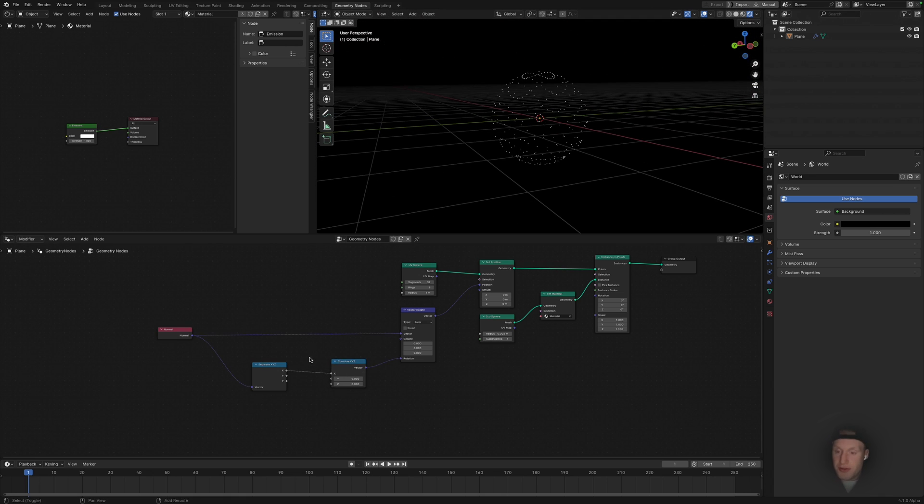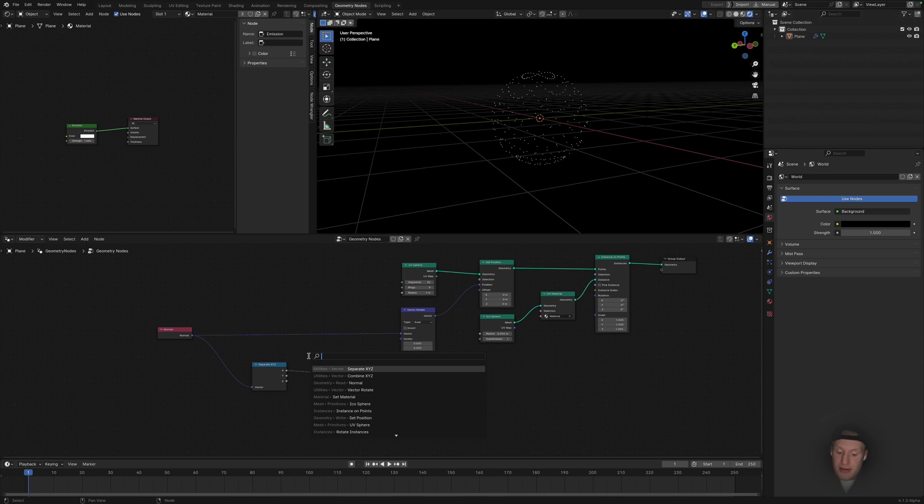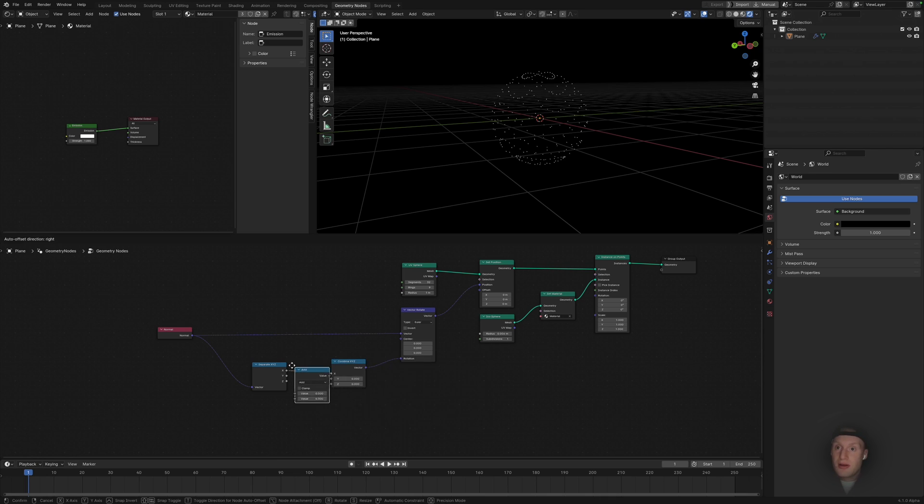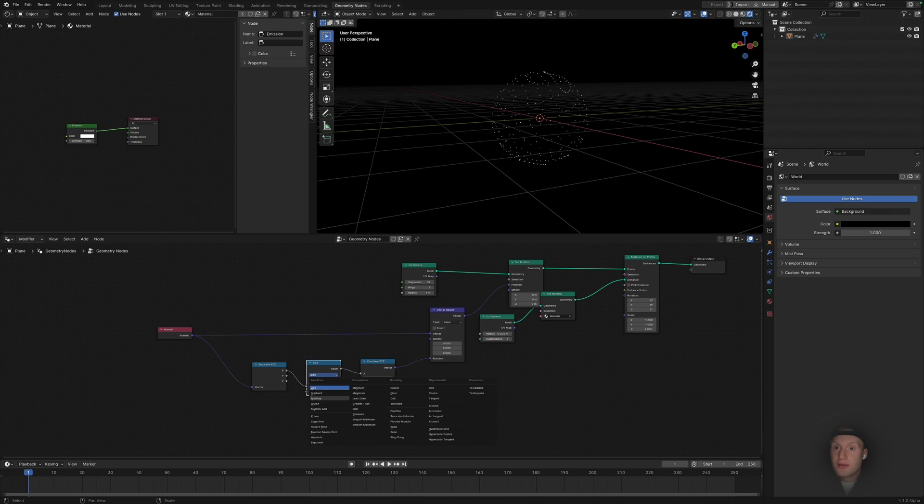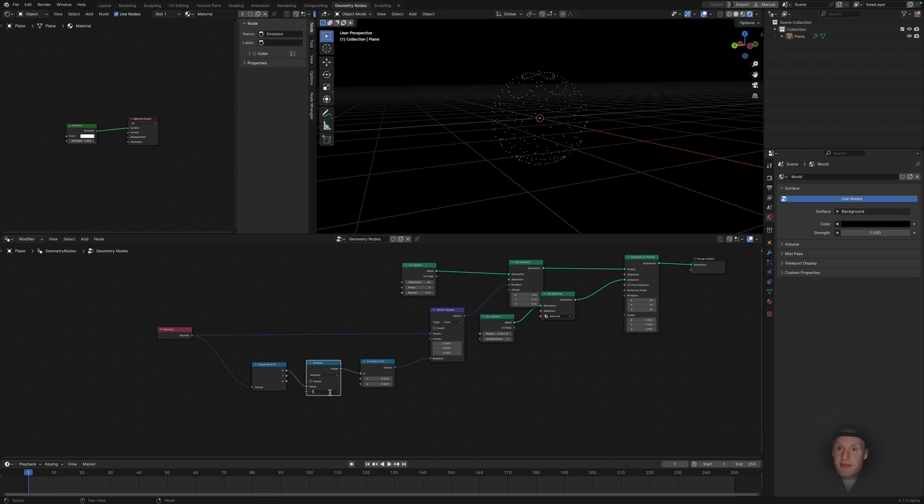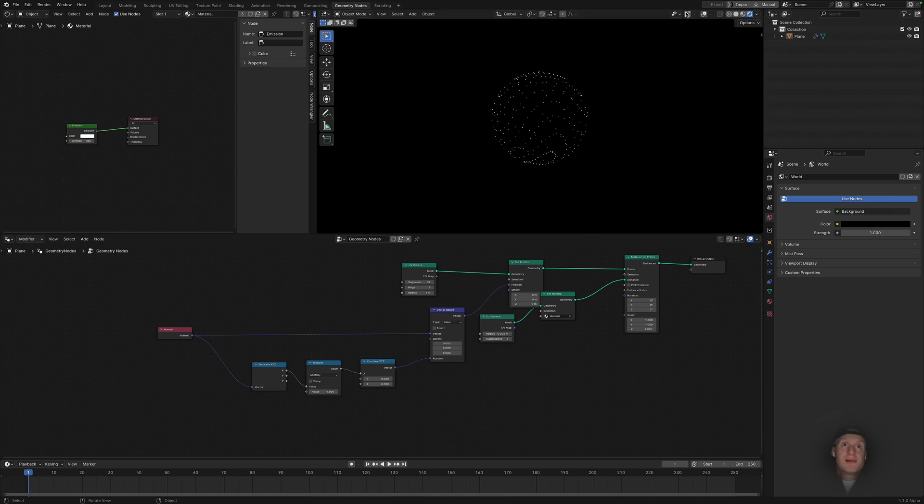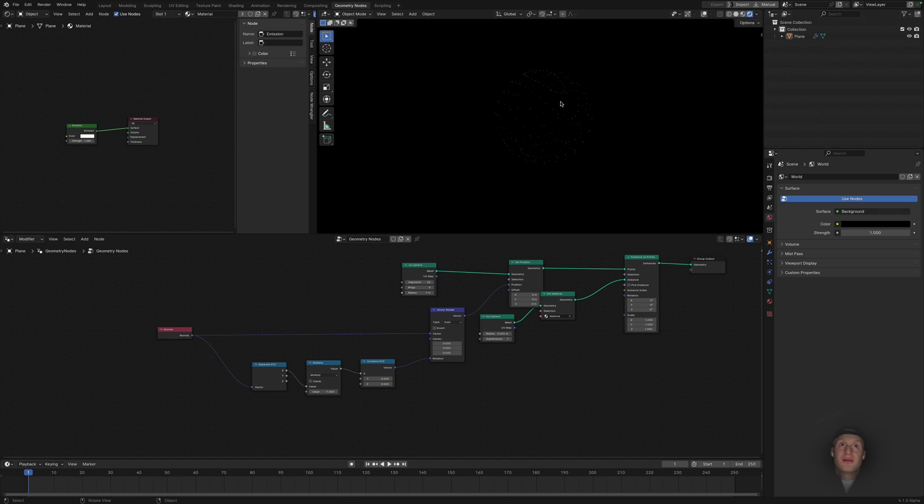So to get a bit more control of this displacement, I'm going to add a math node and I'm going to put that in the middle and also give it a multiply and set it to minus one. Now we can see we've got our basic kind of displacement.